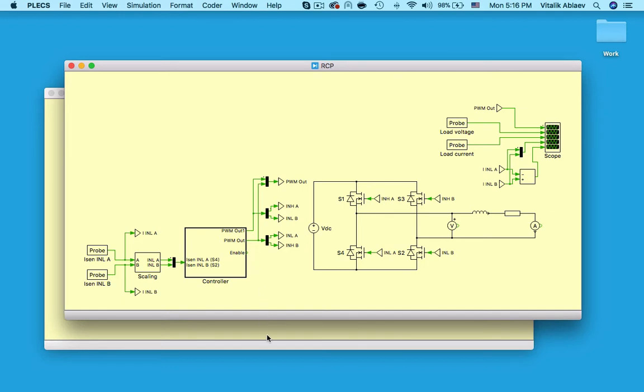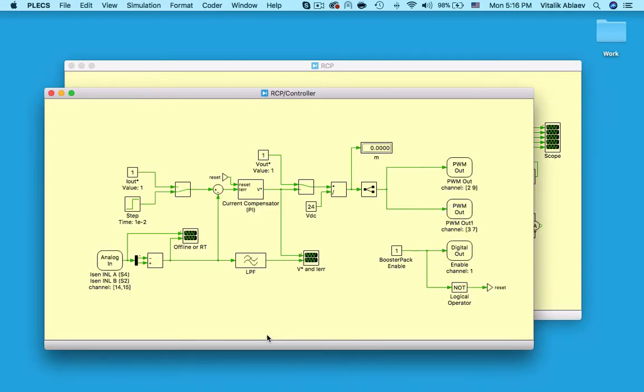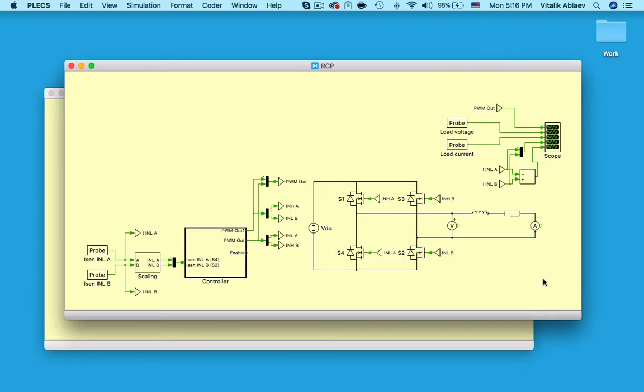To summarize, when I run a regular offline Plexim simulation, this controller subsystem will be communicating with this power stage model here, thus letting me safely test everything before I even use the RT box.